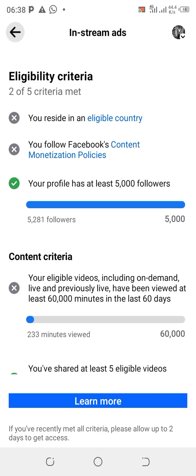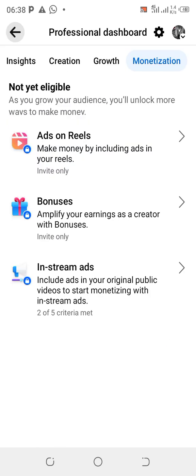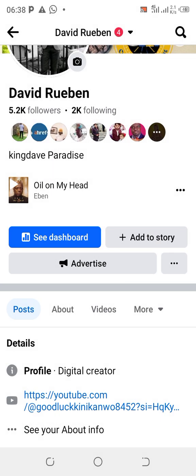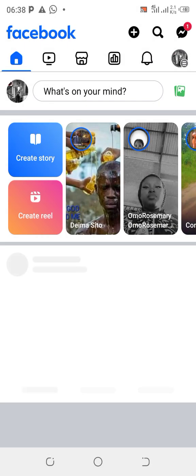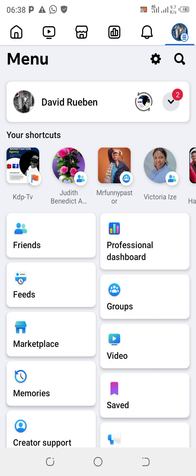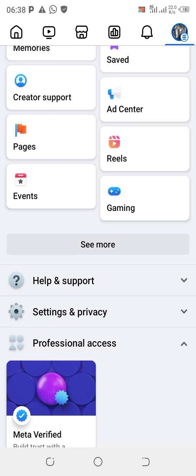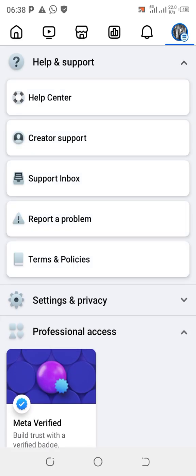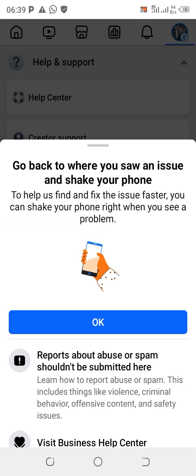Now the second method: go back and click on your avatar profile picture at the top right-hand corner. This will take you to the menu. From the menu, scroll down to Help and Support, click on Help and Support, then click on Help Center, and then click on 'Report a Problem.'